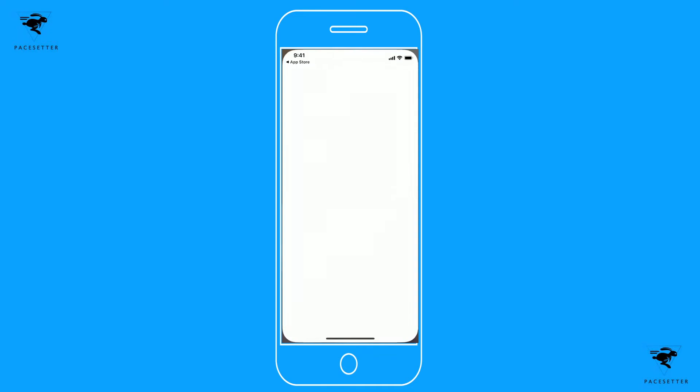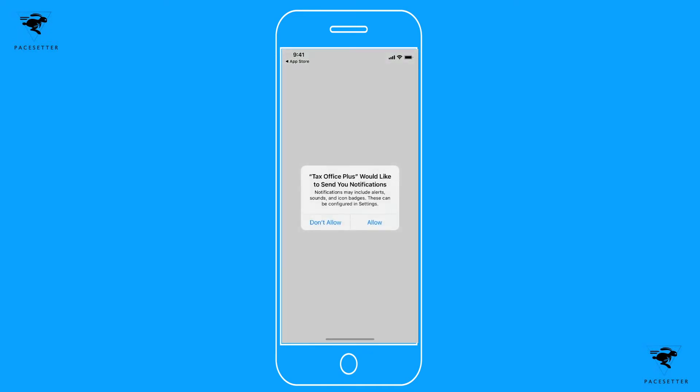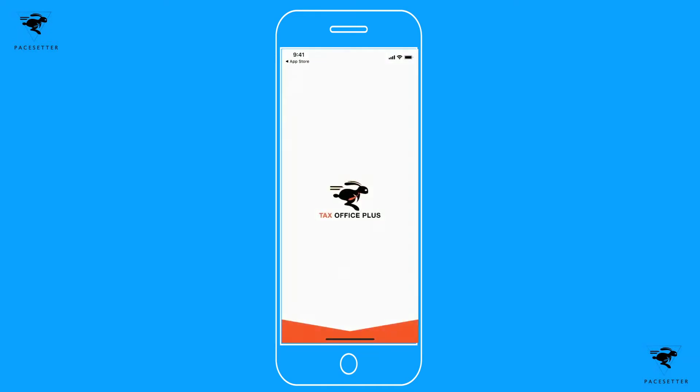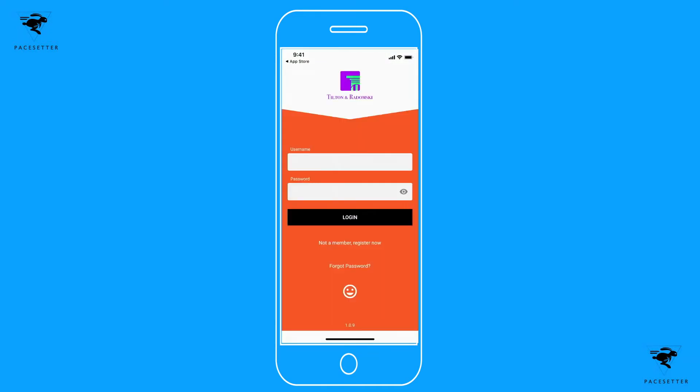You'll open up the app. You can allow notifications so that you will be notified when your tax preparer sends you messages.